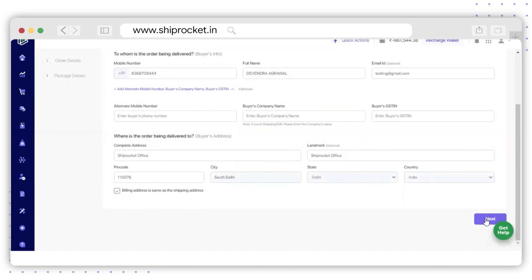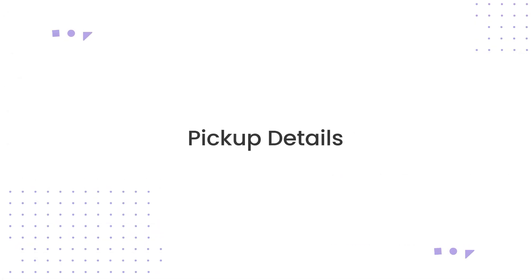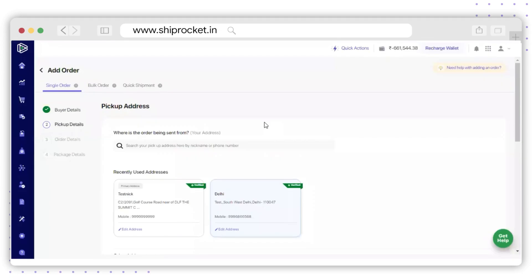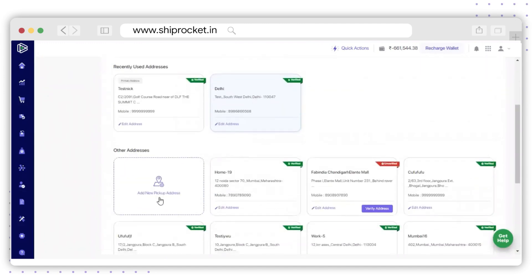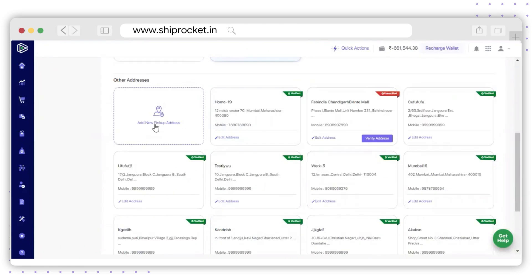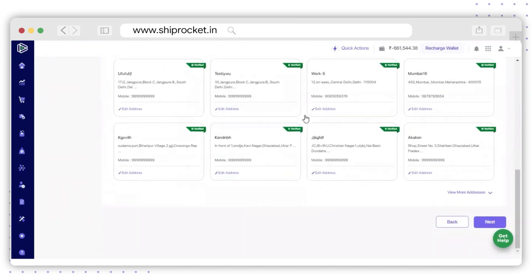Click on Next to fill up the pickup details. The next section will be Pickup Details, where you need to fill up the pickup address. You can either add a new pickup address or select an address from the already saved list.